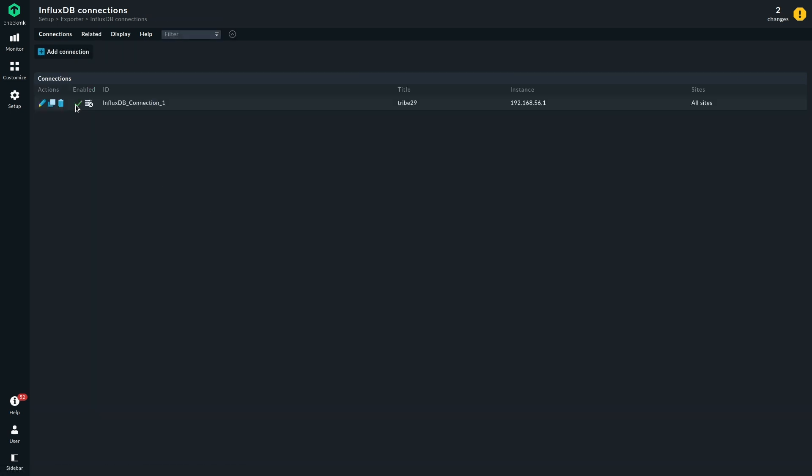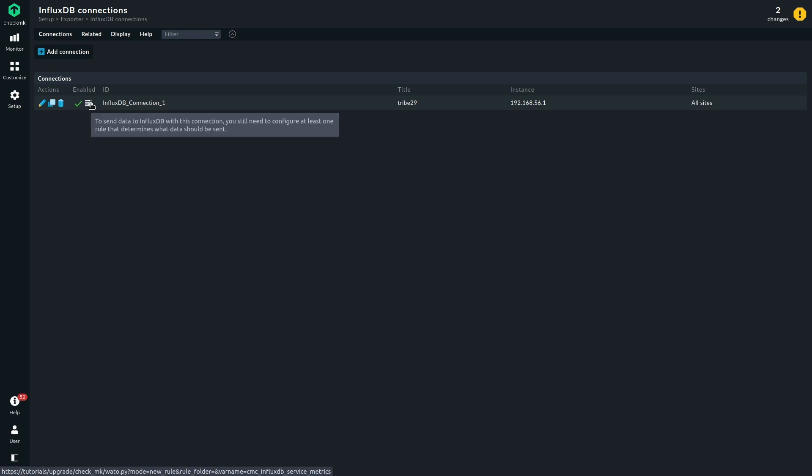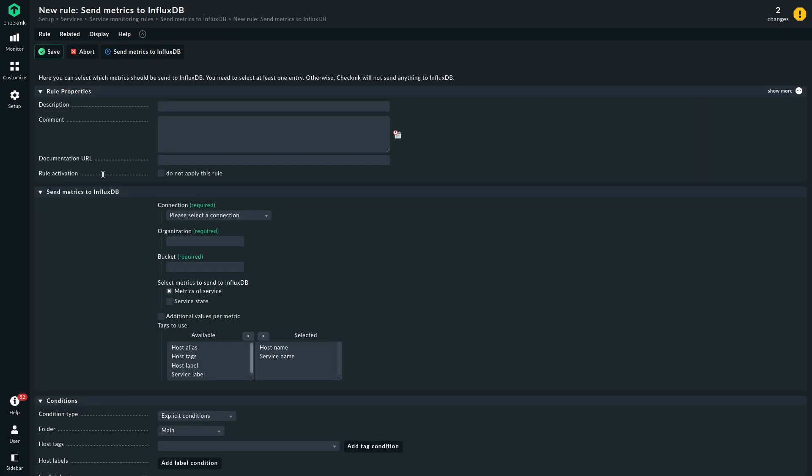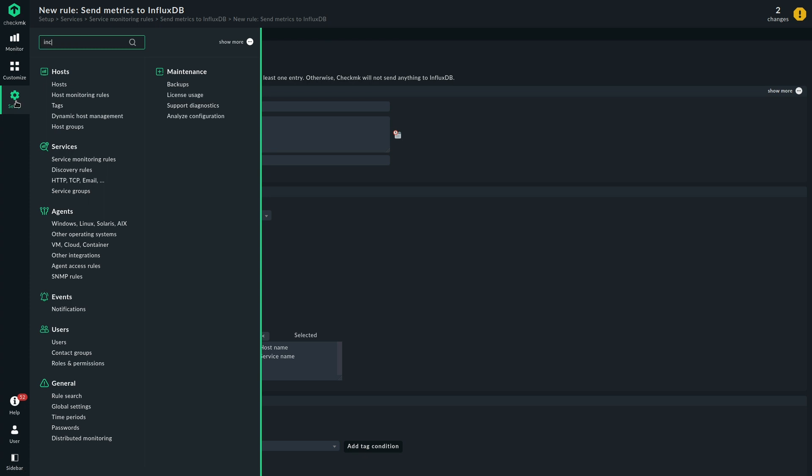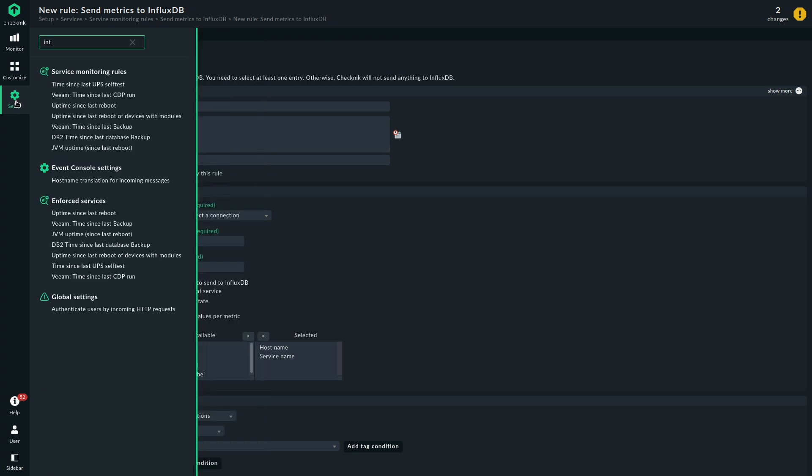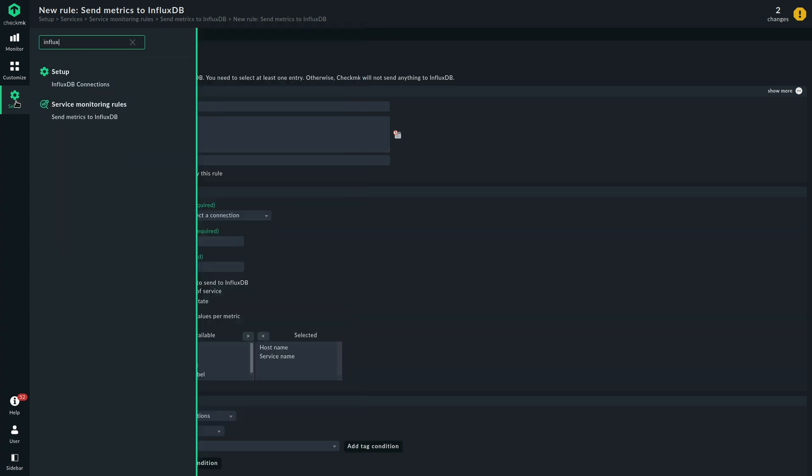Now the connection is here. It's enabled and usable. There's a shortcut with which you could go to the send metrics to InfluxDB rule. Let's do that here. The other way would be to search again for InfluxDB, and then there's the rule set to send metrics to InfluxDB.